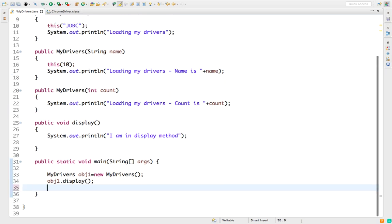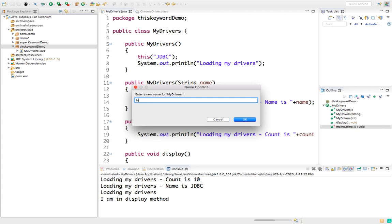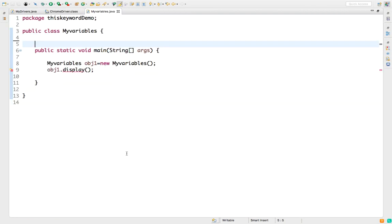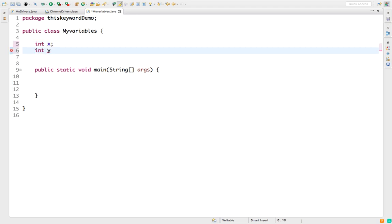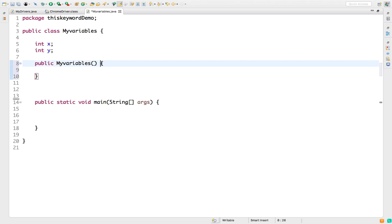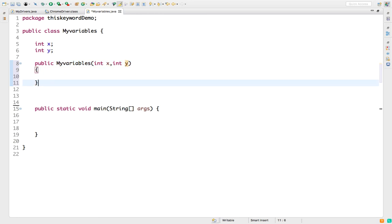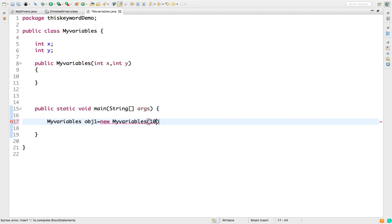Now let me remove this and show you the same thing with variables. I will create another class called MyVariables. I'll take two variables — first variable is x, second variable is y. I'll create one constructor with the same name as the class, and this constructor will accept two arguments: x and y. So when I create an object — say MyVariables obj = new MyVariables(10, 50) — the values 10 and 50 should get stored into x and y.